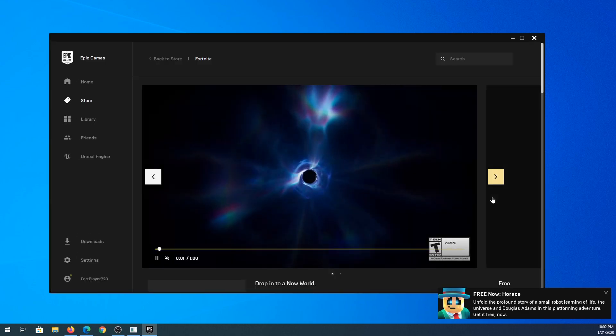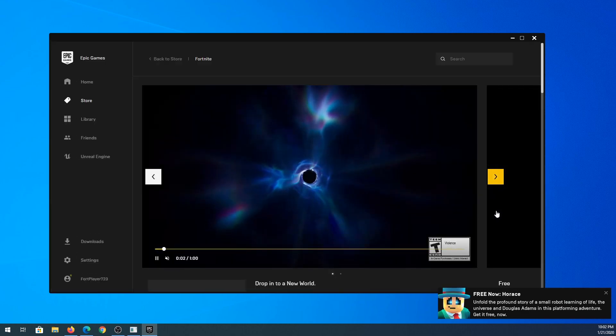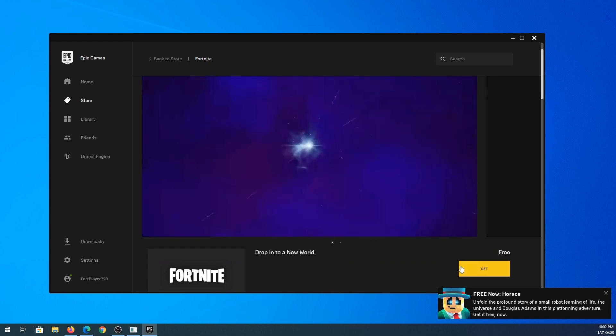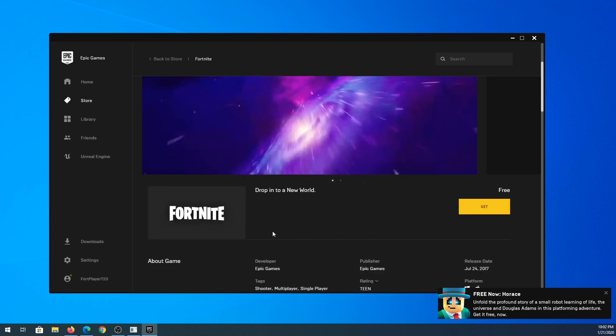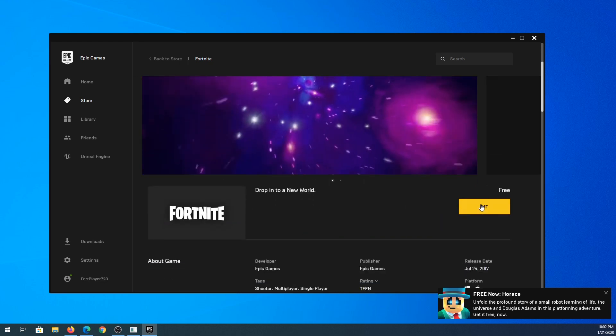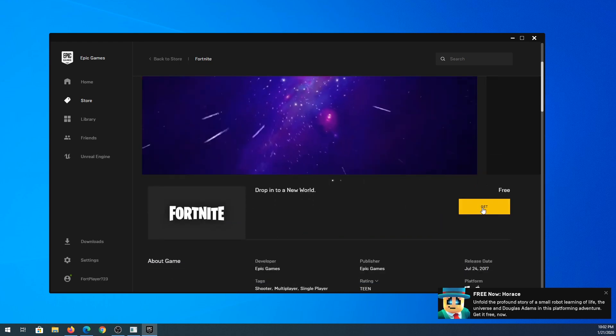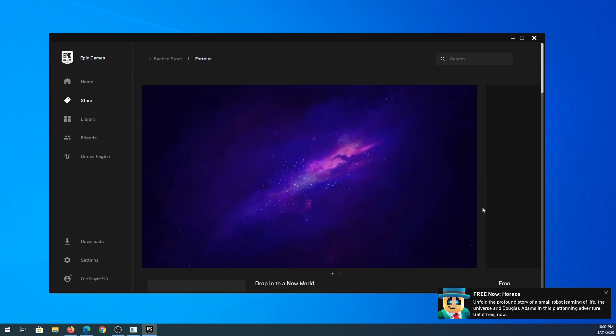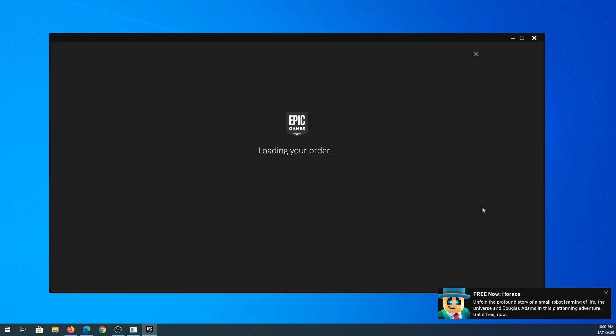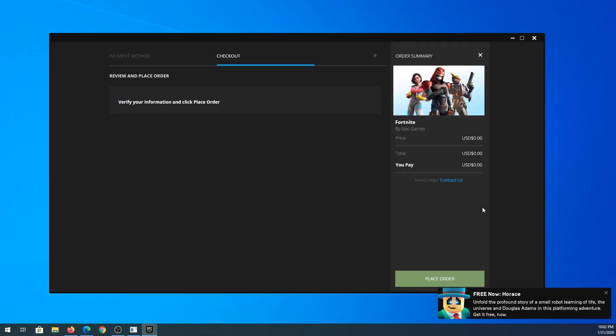Once this is done it's going to take you to this page. You can scroll down a little bit and right here is Fortnite and it's free. You need to click on get. It's going to take you to the checkout page and since it's free it's zero, and then you place your order.